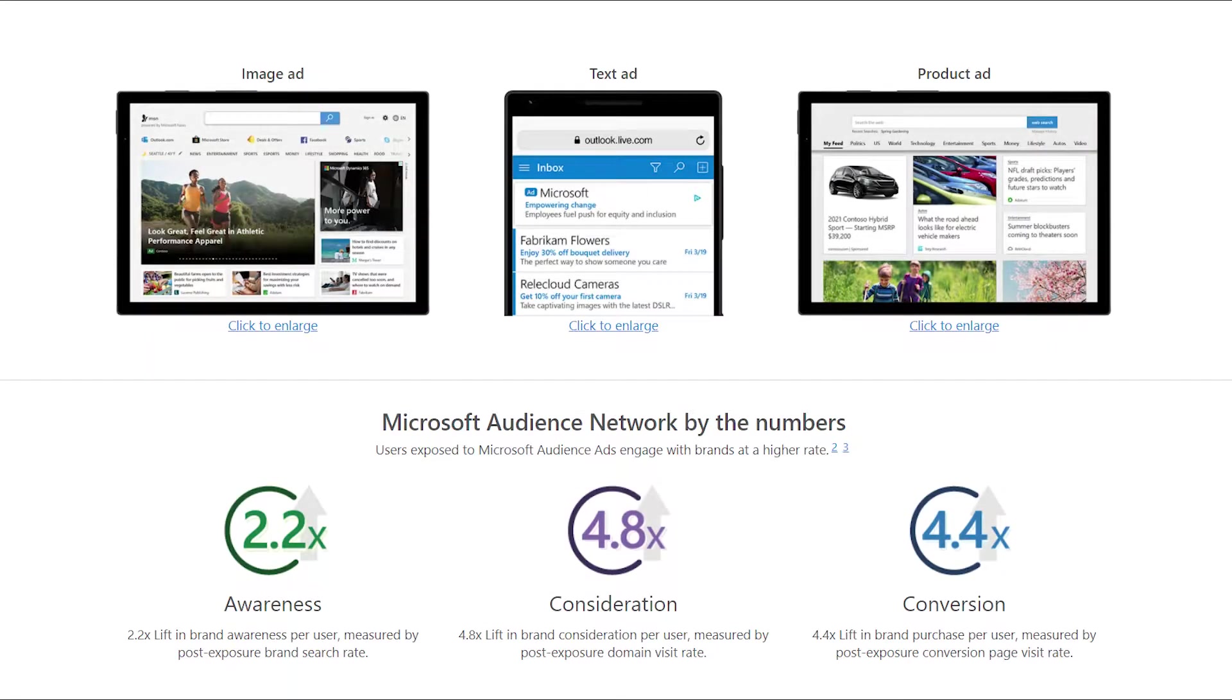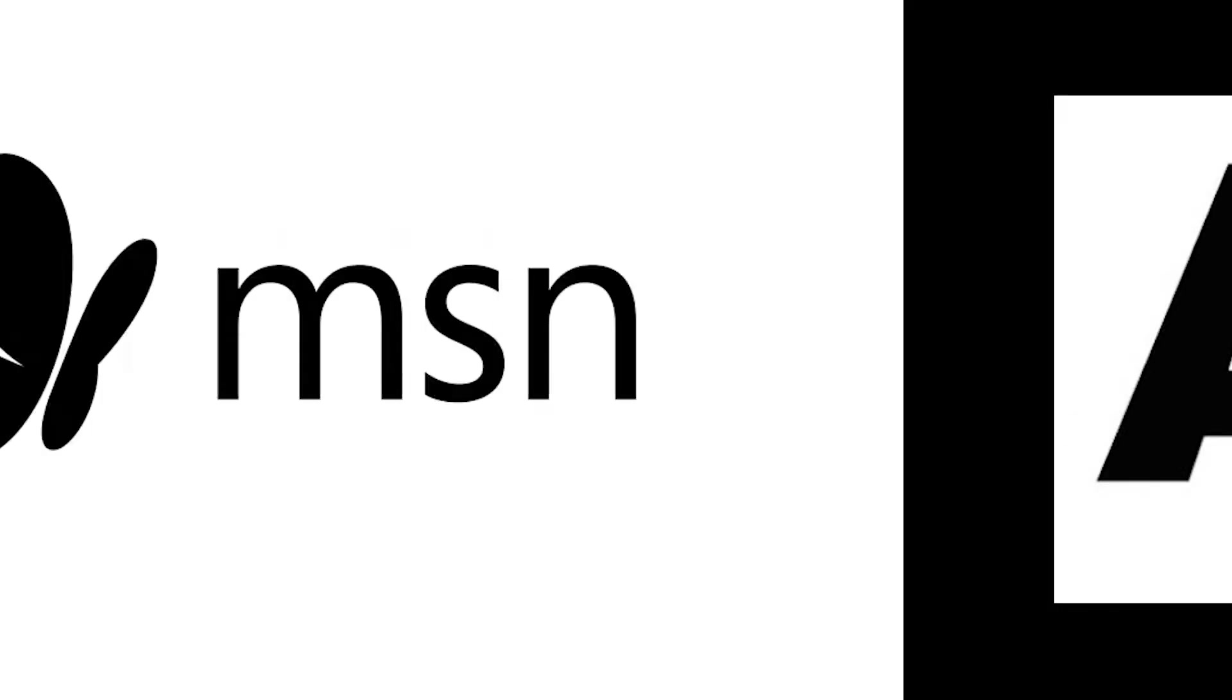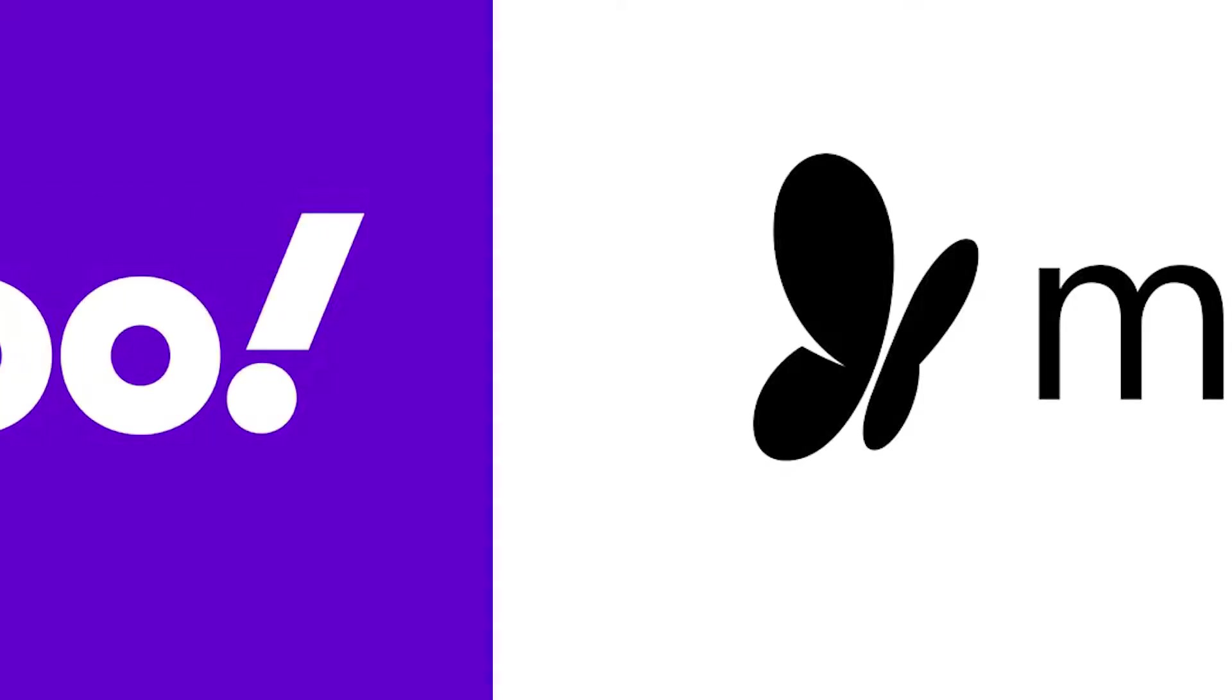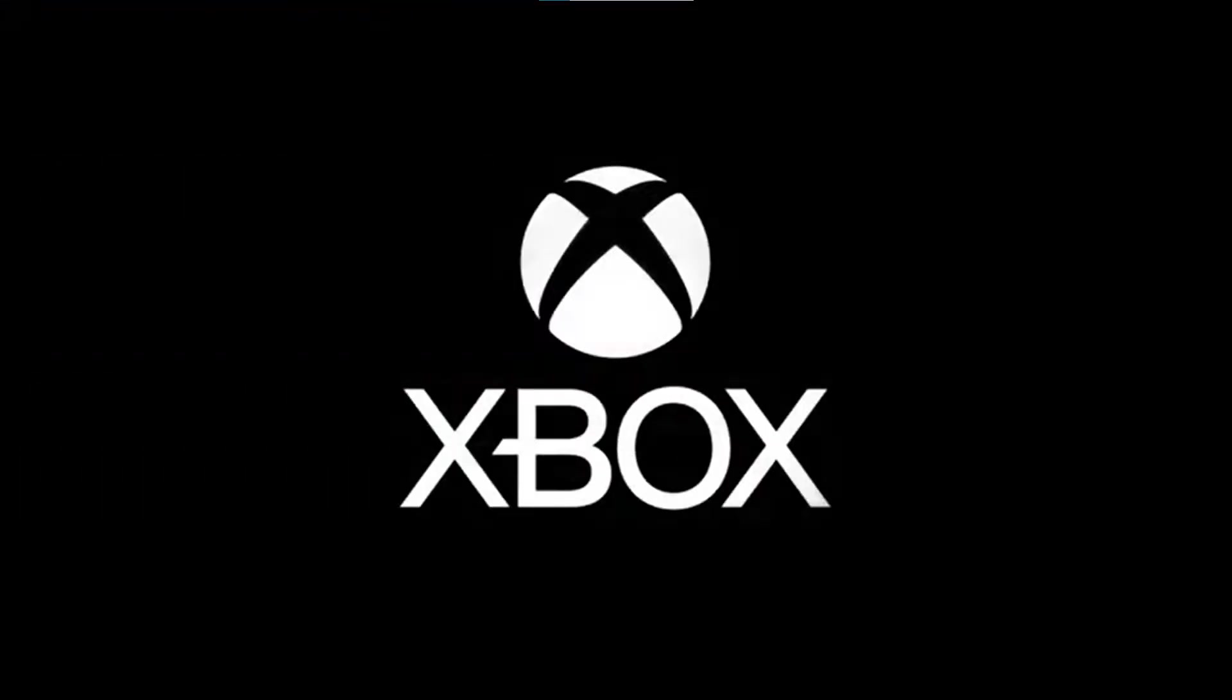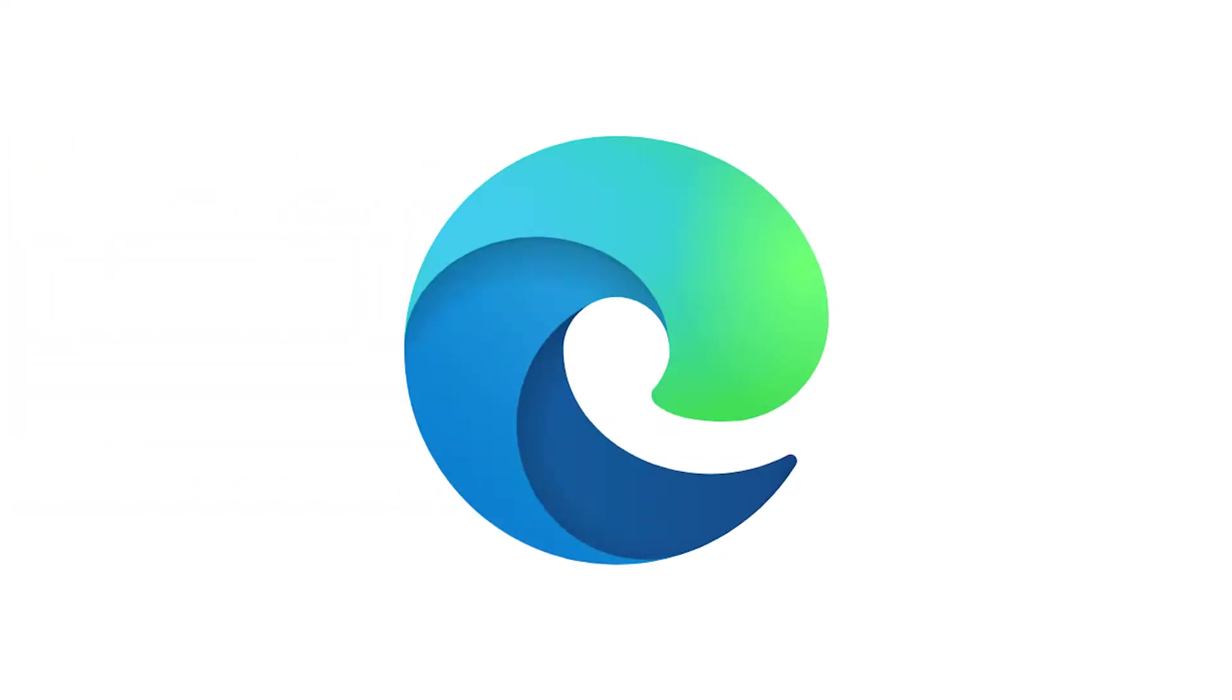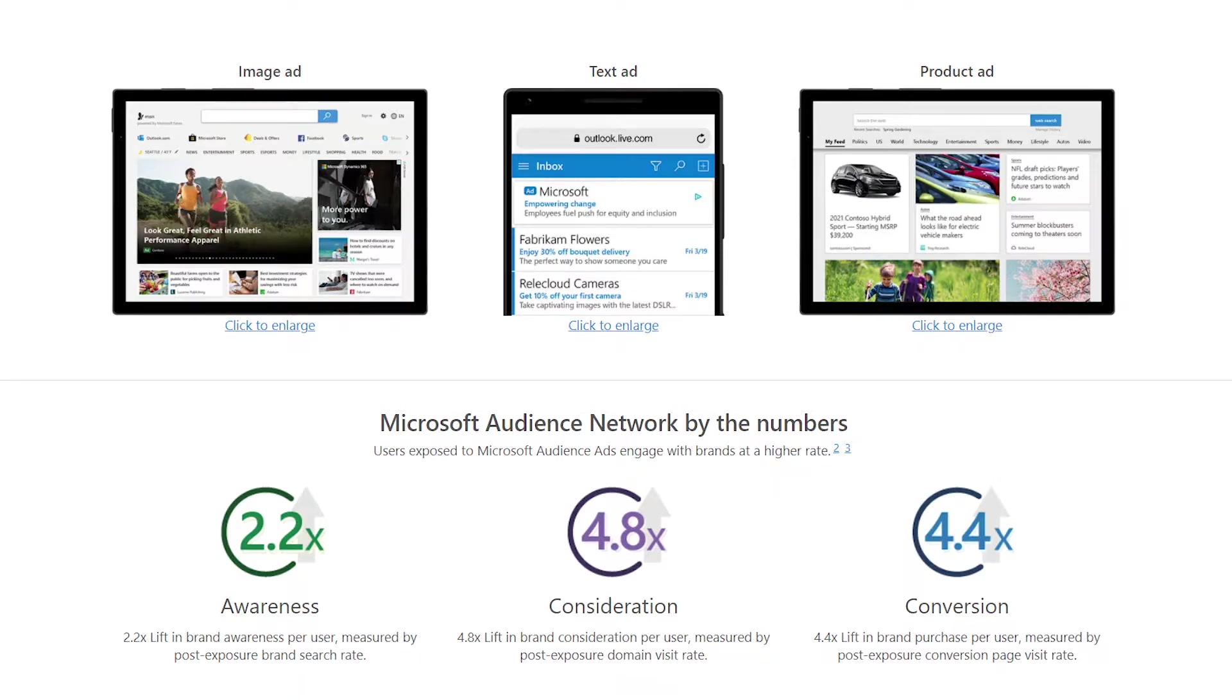The Microsoft Audience Network is comprised of different Microsoft properties and premium platforms like MSN, Outlook.com, Microsoft Edge, and many more. When you run Microsoft Audience Ads, Microsoft's artificial intelligence places your ad on the most relevant Microsoft properties.